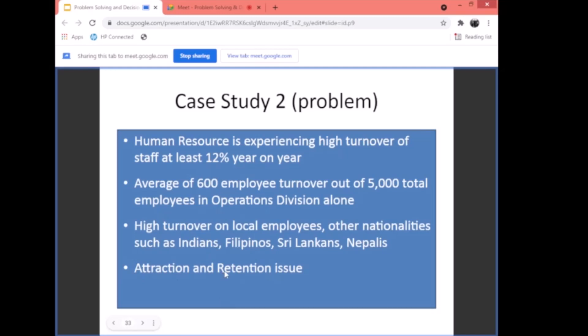This high turnover was happening mainly at entry-level positions — laborer, machine operator, cleaner — the lower-level positions. That's understandable because the salary is lower. Unlike supervisors and managers who receive attractive compensation packages, the entry-level workers are paid much less, which is why they stay less. You have real attraction and retention issues at these lower grades.